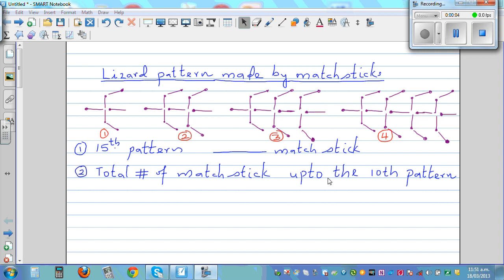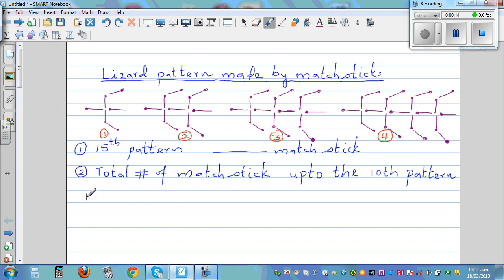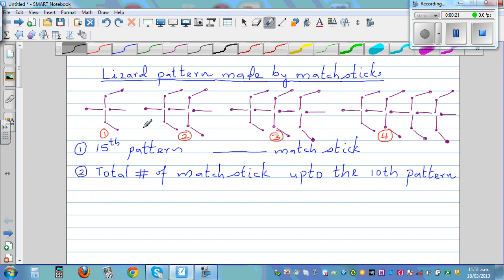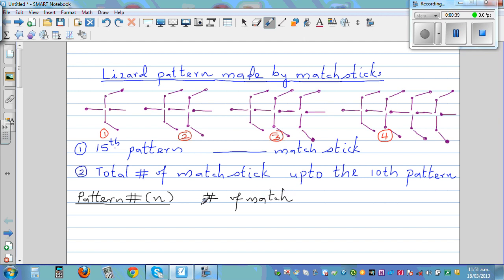This is a lizard pattern made by matchsticks. Pattern number one, pattern number two, and so on. Let's make up a table — n for pattern number, and number of matchsticks. We want to answer two questions. In the first pattern, you've got one, two, three, four, five, six — six matchsticks.